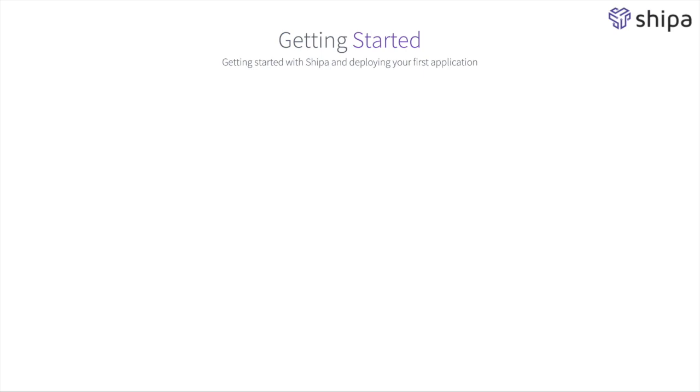In this quick video we'll talk about getting started with Shipa and it will go all the way from downloading the Shipa CLI to deploying your first application so you know how to get started and feel comfortable deploying your applications using Shipa.